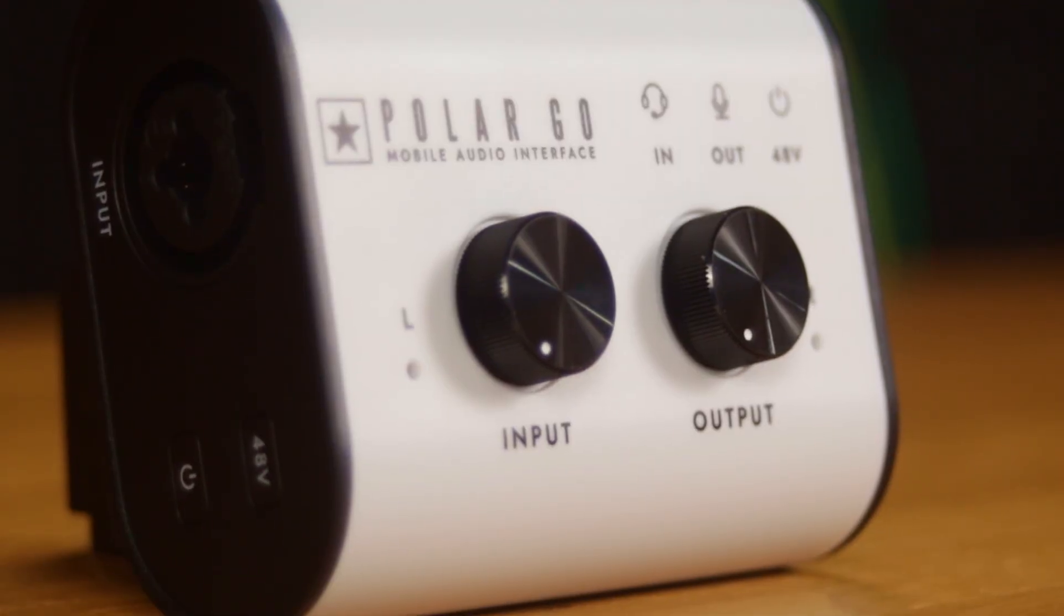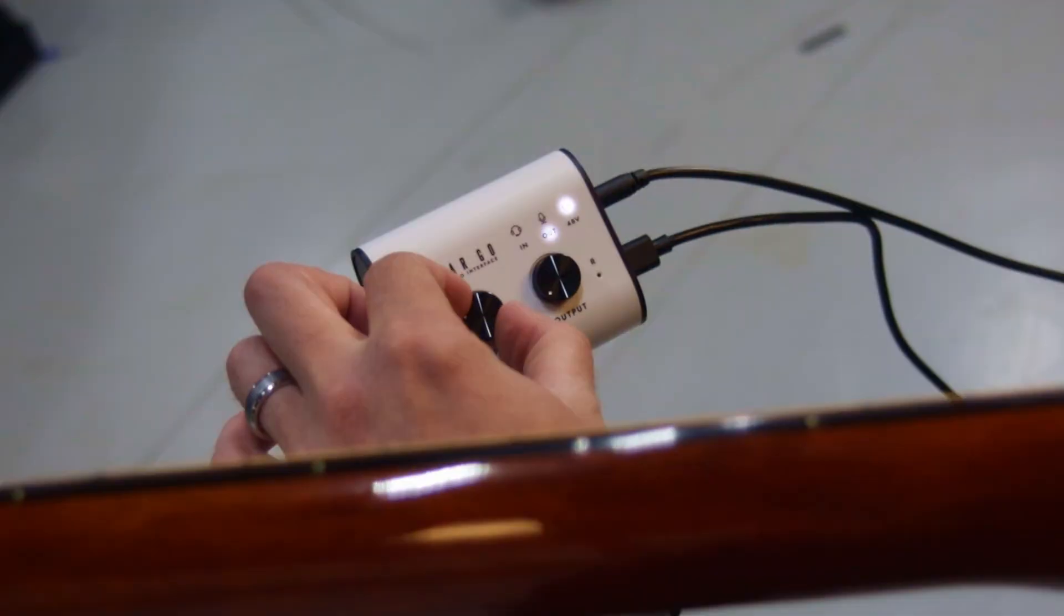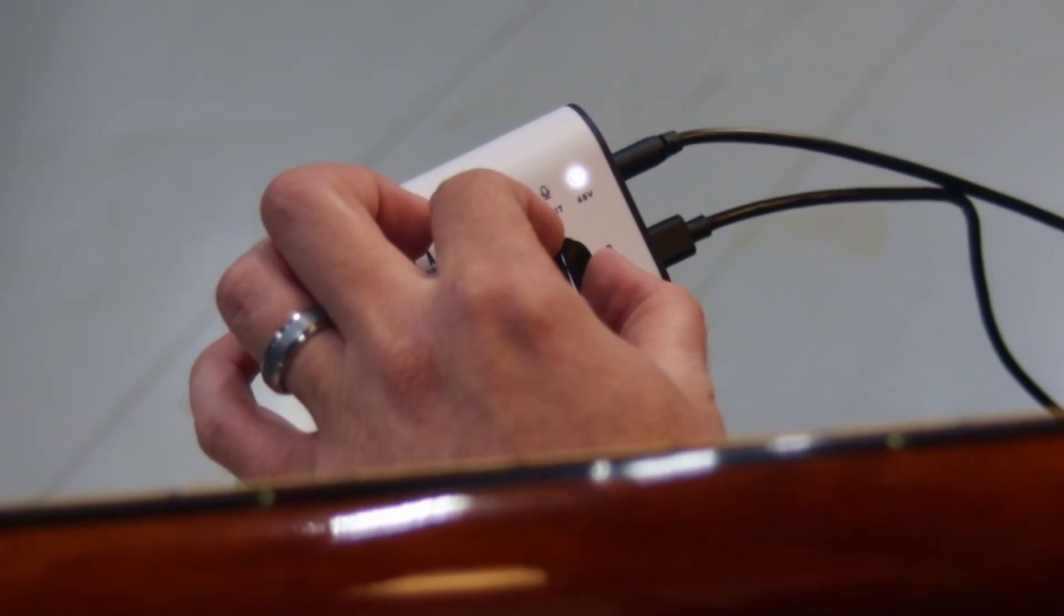The PolarGo USB-C audio interface from Blackstar is really cool. But getting this interface to work with your laptop can be a little bit confusing. It's not really straightforward.